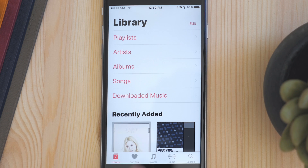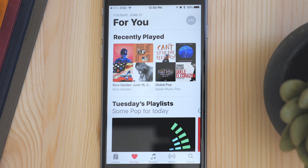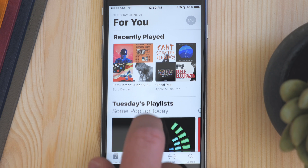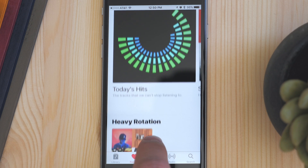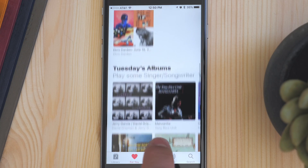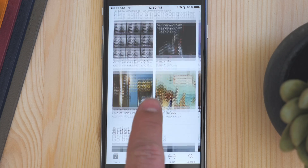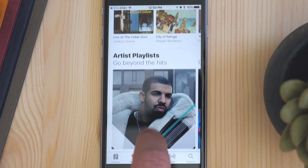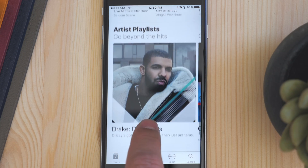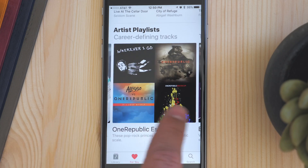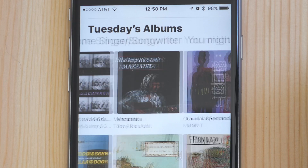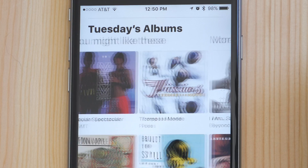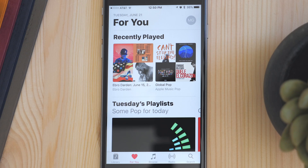In the 4U section, you get recommendations of new music to listen to based on what you like and what you've listened to before. This isn't too different from what you had in Apple Music before, but now you get a better mix of music and new playlists every single day.